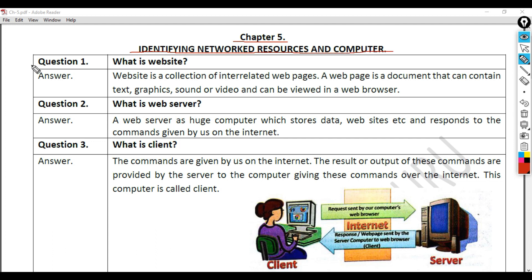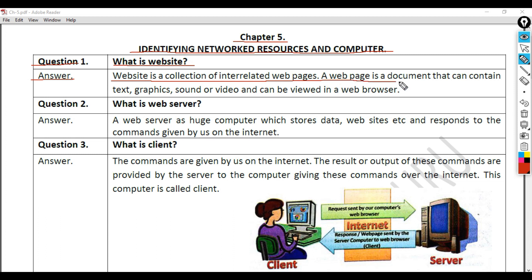Question 1: What is a website? Answer: A website is a collection of interrelated web pages. A web page is a document that can contain text, graphics, sound, or video and can be viewed in a web browser.